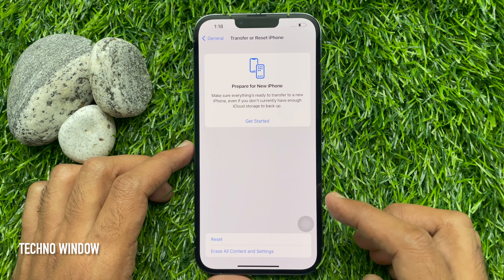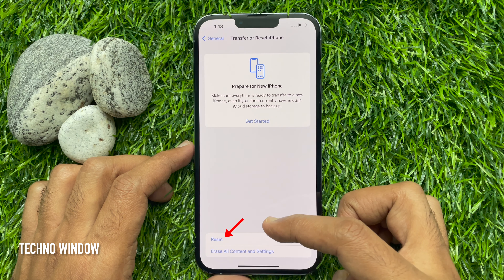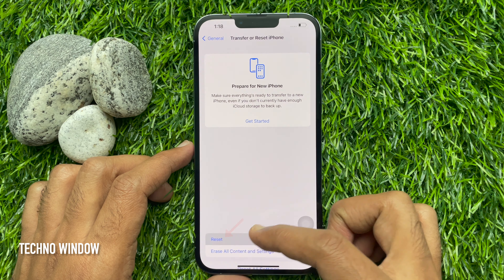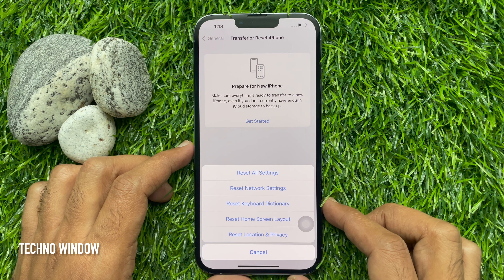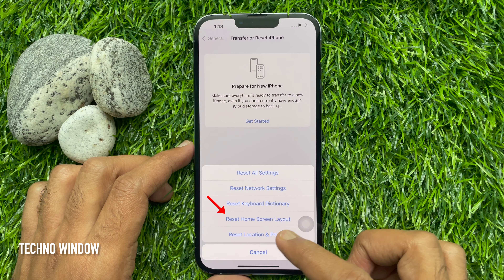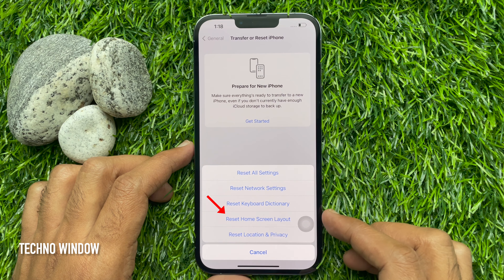Tap the Reset option at the bottom of the screen. Select the Reset Home Screen Layout option from the list.